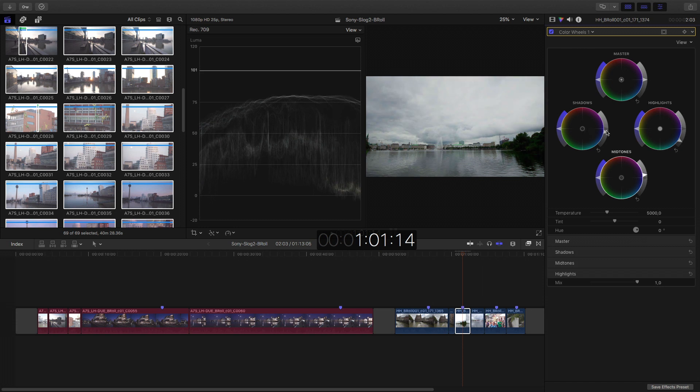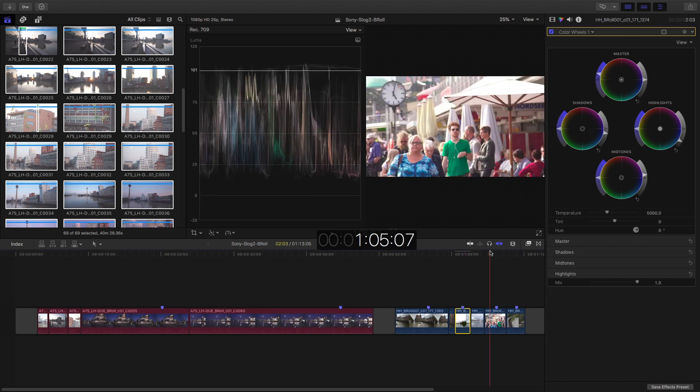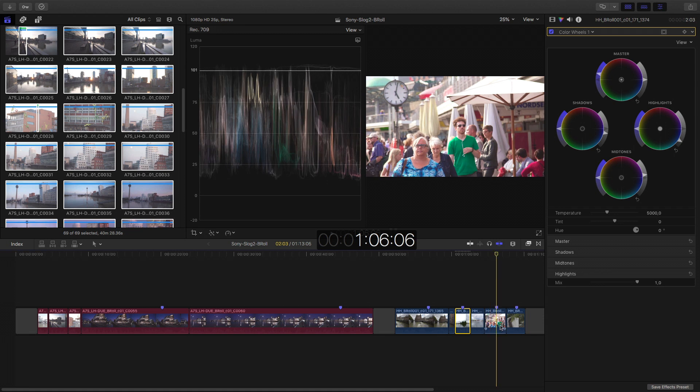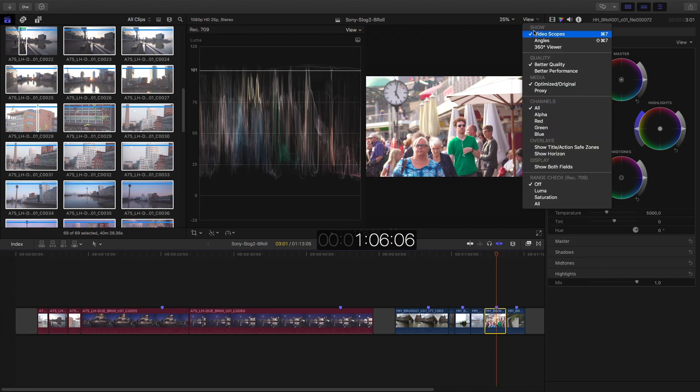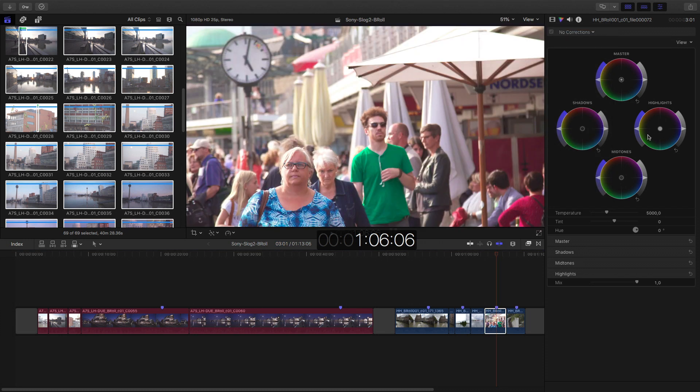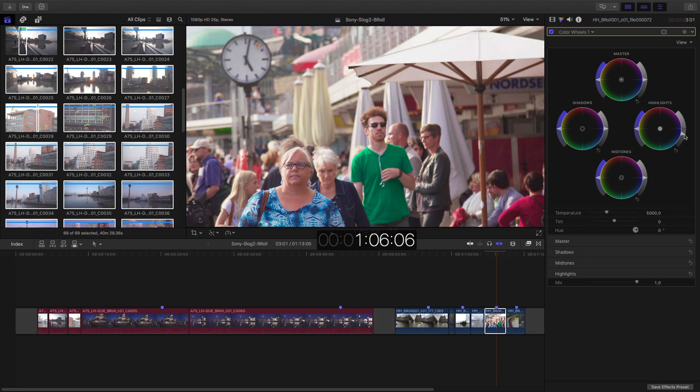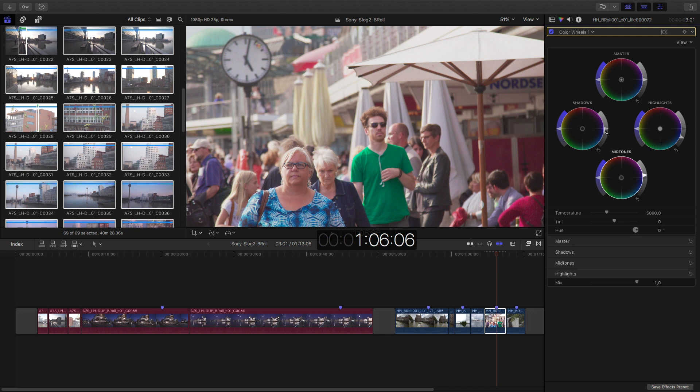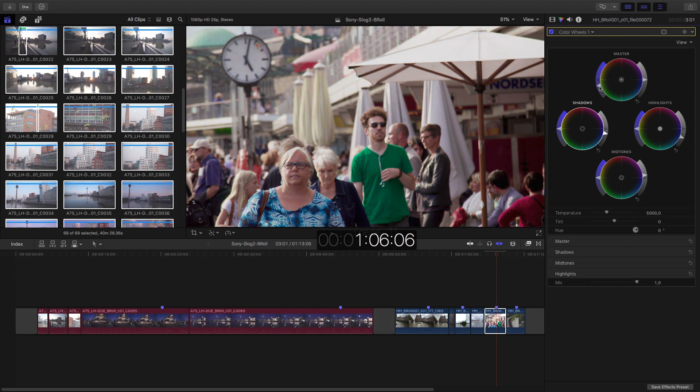But yeah, something like that. I mean, you get the idea, right? With this footage, maybe it's a little bit too much. I close the video scopes. Also here, a bit overexposed. In this case, I can bring back highlights. Pushing midtones a bit. Going down with the contrast. I mean, you get the idea, right?